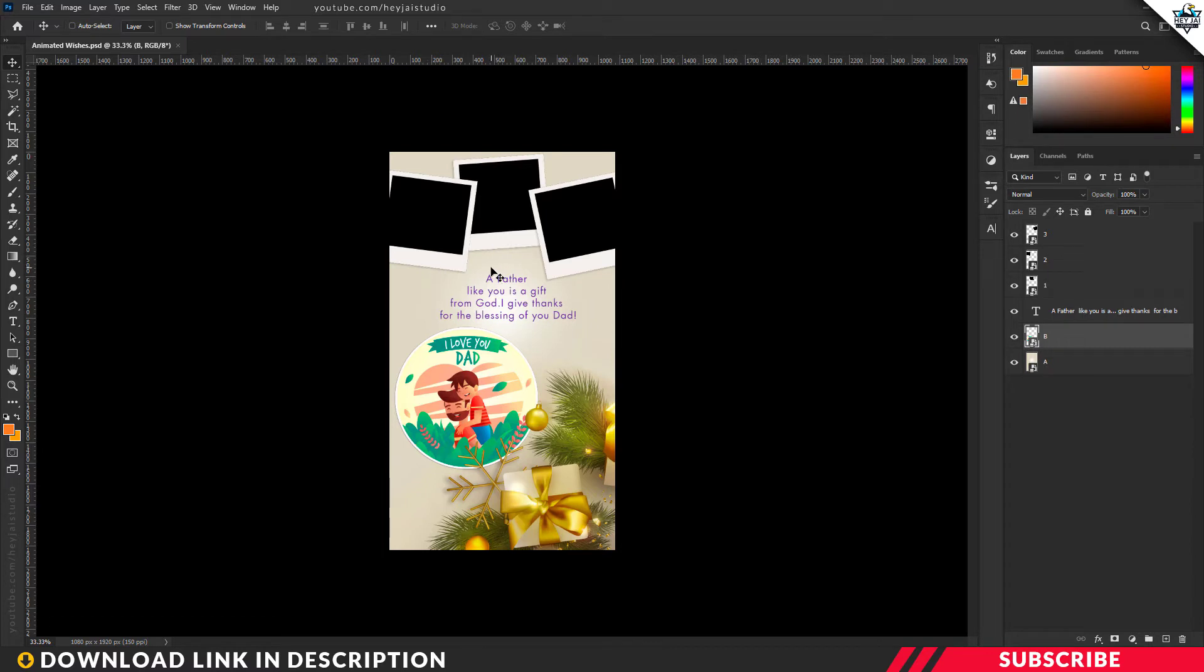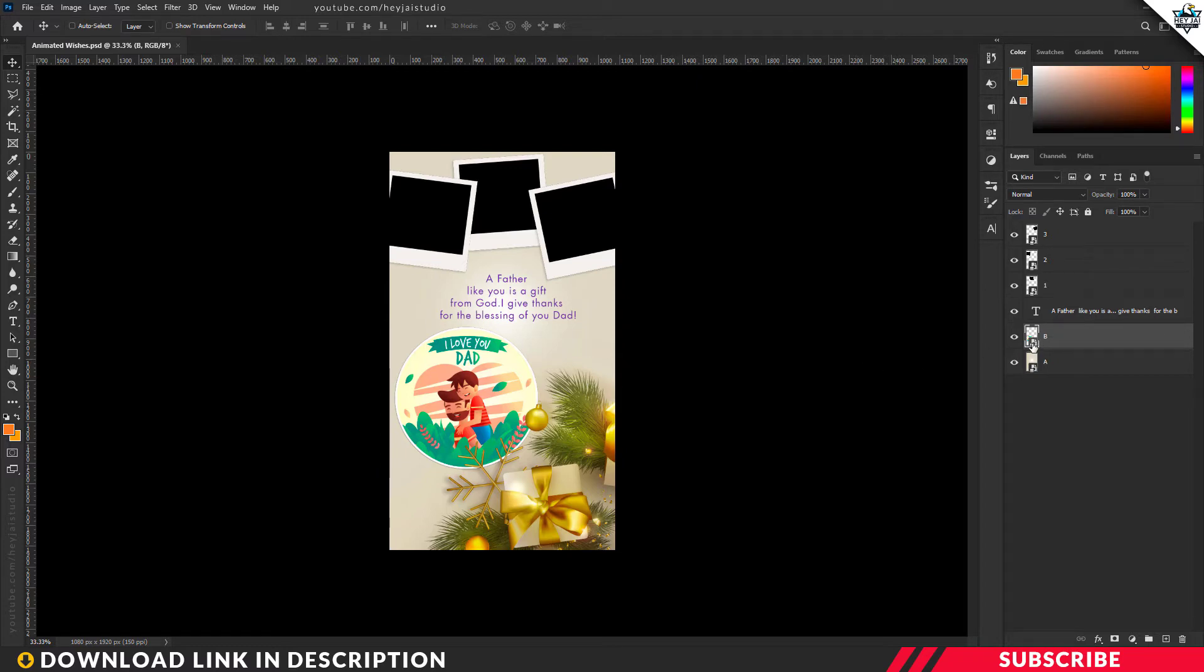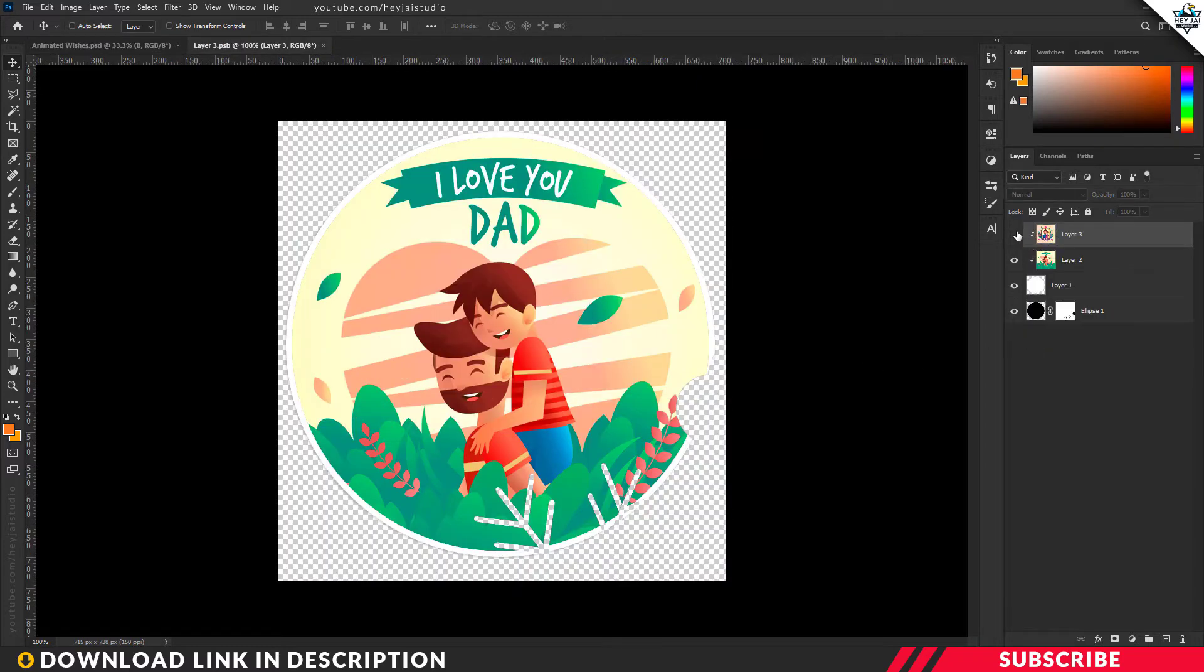First step. If you want to post wishes, you can click on the Smart Object layer. You can double click and open it. You can open a new window. This is how you do it.